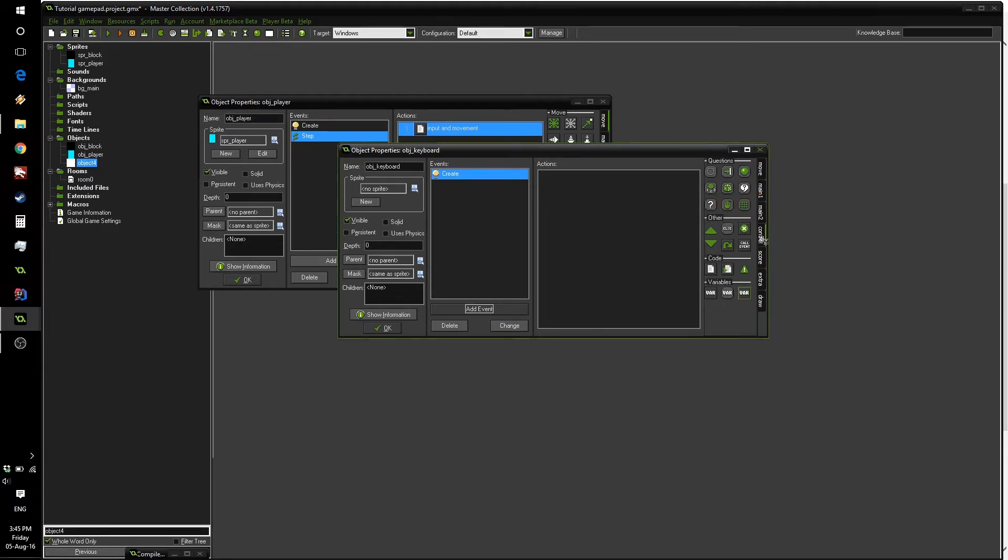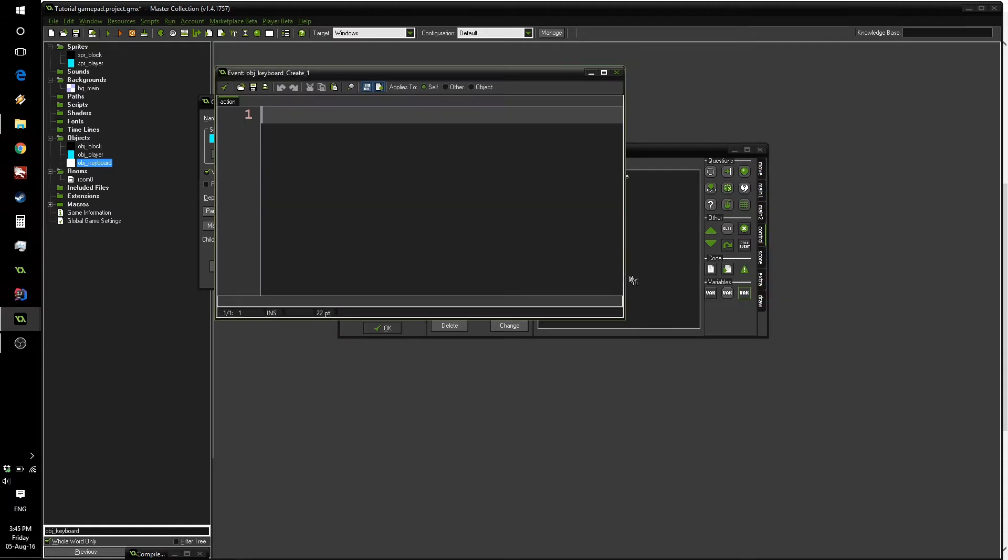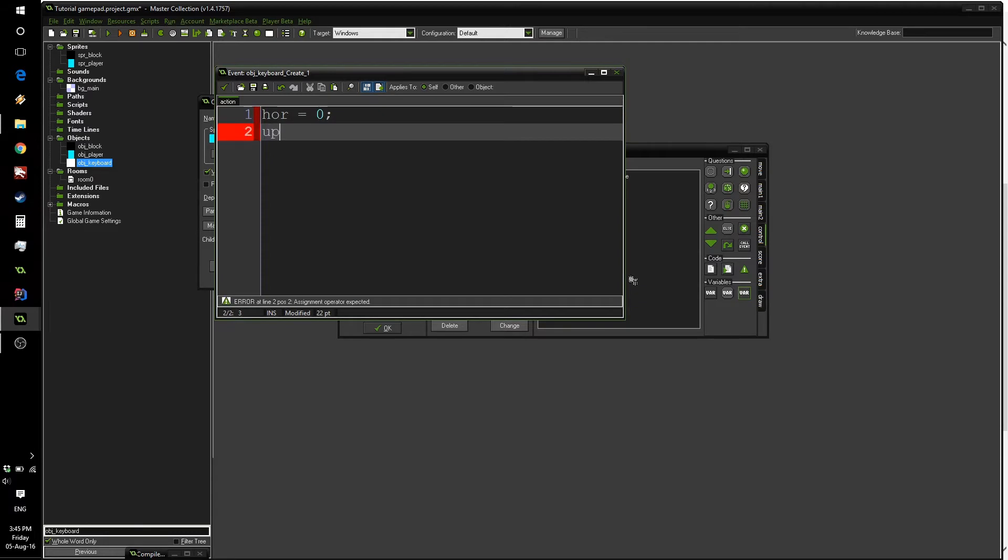Let's add a piece of code and in here we're just going to define two variables: horizontal or hor zero and up zero. The same variables we had inside our player object.